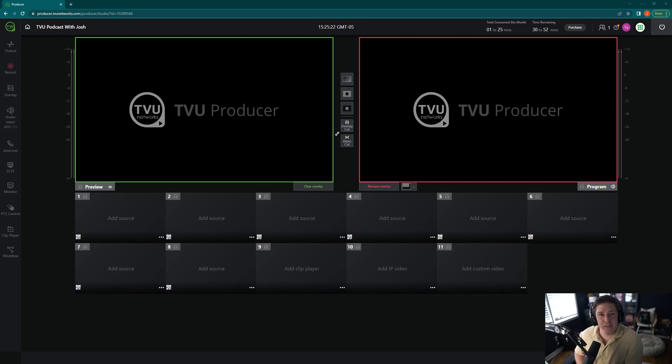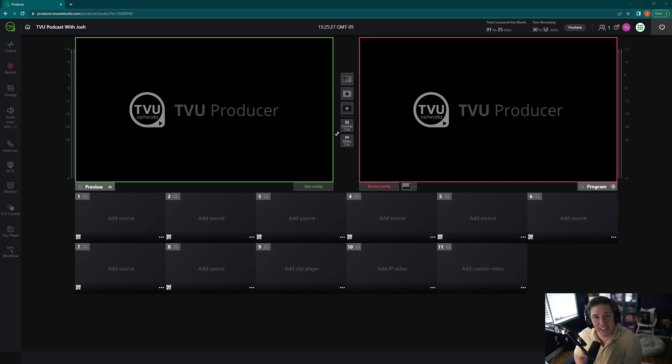Hey, everyone. Josh with TVU Networks here, and I'm here to show you how to bring in your TVU Anywhere app into a brand new session of TVU Producer.